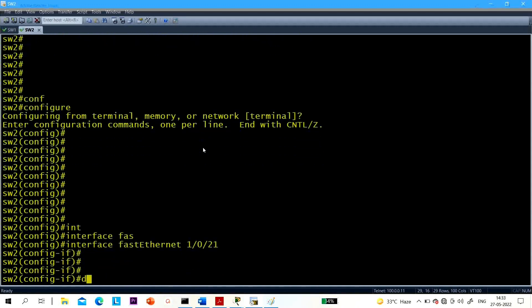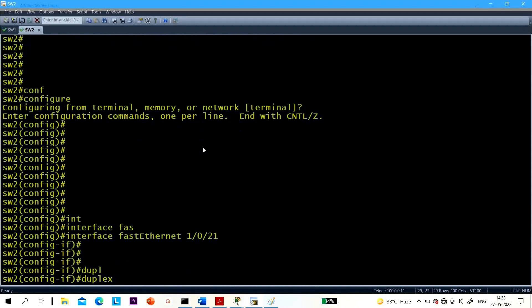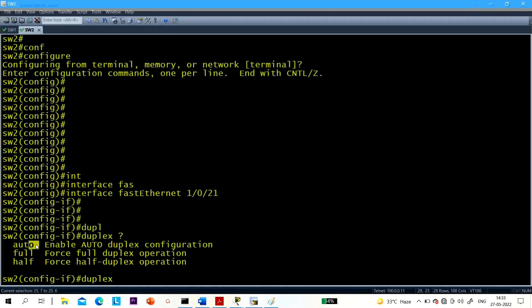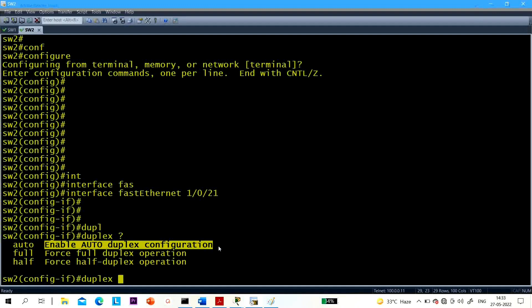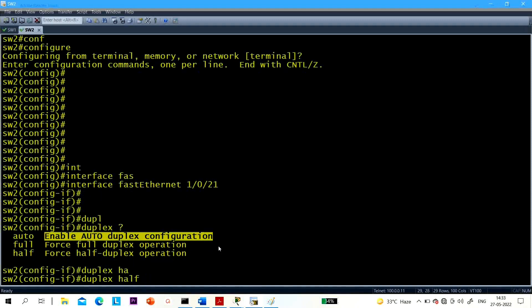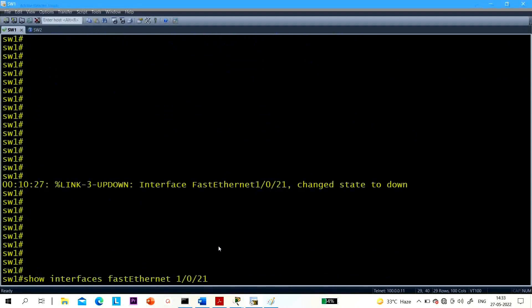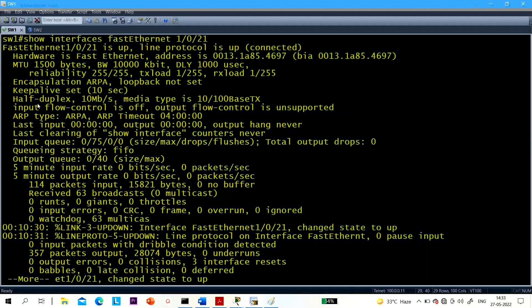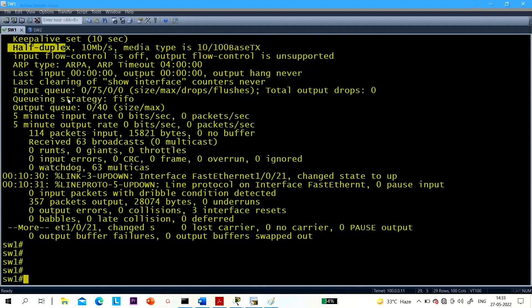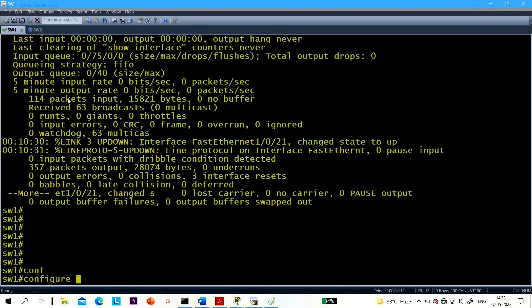Now if I change the duplex of Switch 2's Fast Ethernet 1/0/21 — by default mode is auto. Let me set half duplex. I'm going to set half duplex on Switch 2, then automatically Switch 1 will negotiate and also set its mode to half duplex from full duplex. This is very important for interviews — interviewers often ask: what will happen if you change duplex on one side? What will happen on the other side?